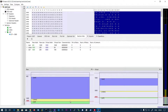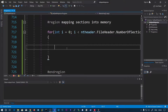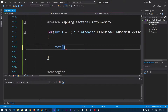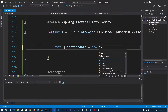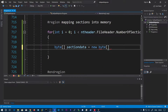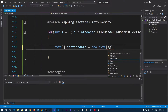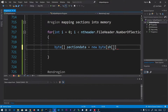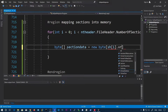Let's declare a byte array to store the contents: section_data = new byte[sh[i].virtual_size]. The size we want to allocate is defined by the section's virtual size.